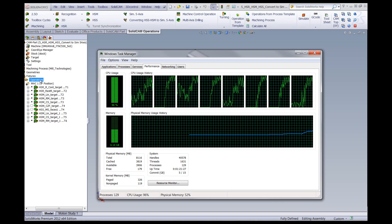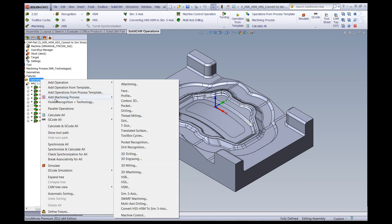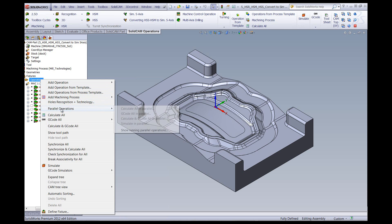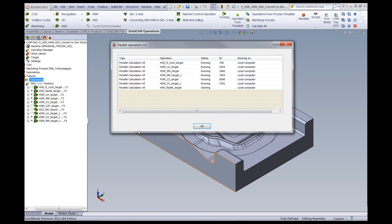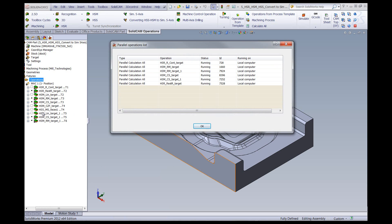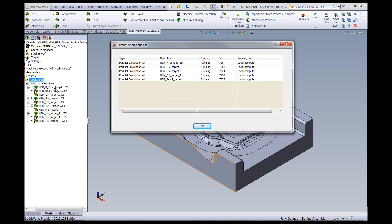If I go back into my operations and go back to parallel operations, you can see we have the option of show running parallel operations. Here you can see all the operations that are being calculated now at the same time. As you can see in my manager, some of them have already been finished calculating because they're all running at the same time. The program is smart enough to know that if there's an operation such as a rest roughing operation which can't be calculated before the roughing operation, it will wait until this is finished and then start calculating the rest roughing operation, but not beforehand.